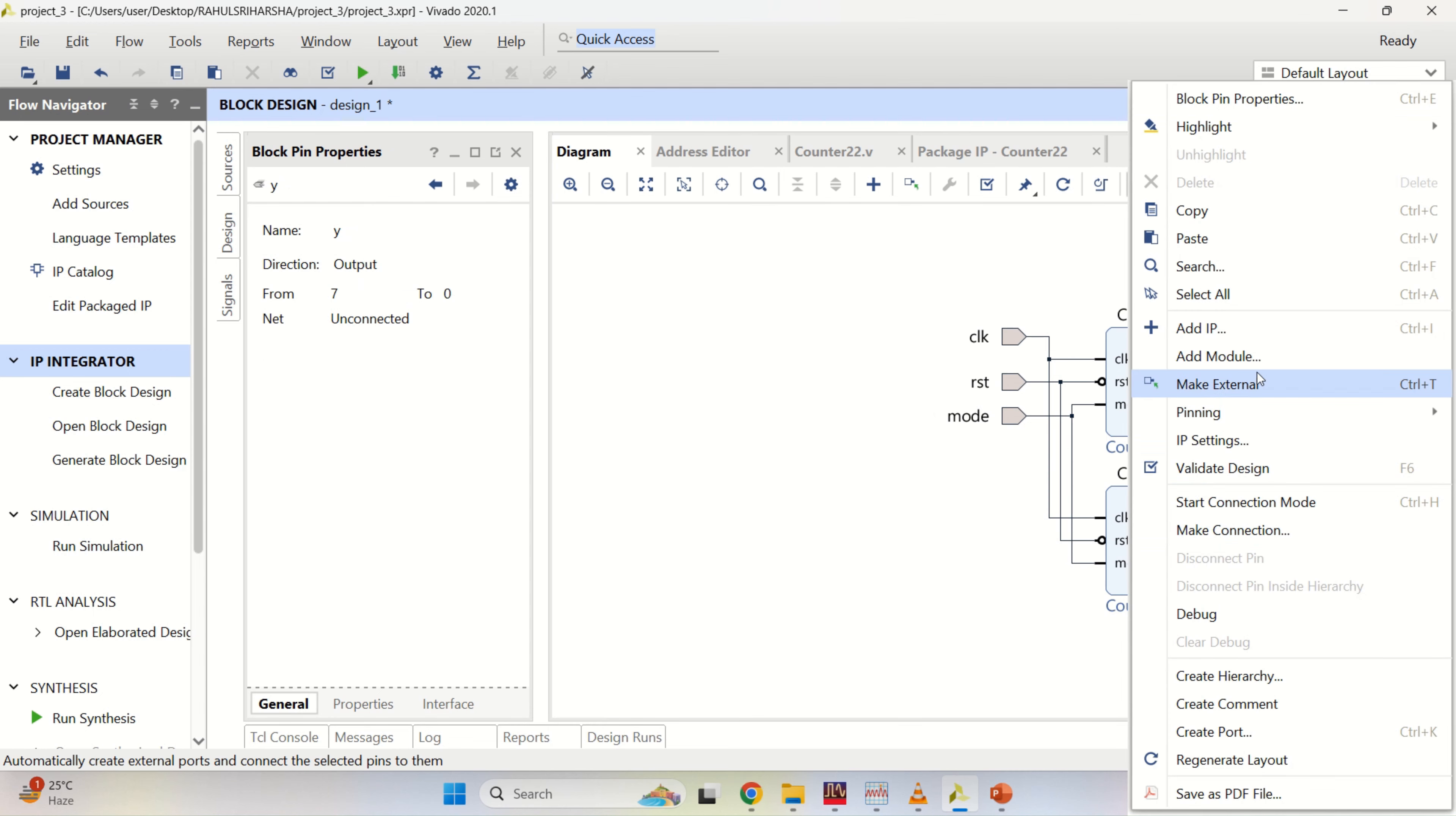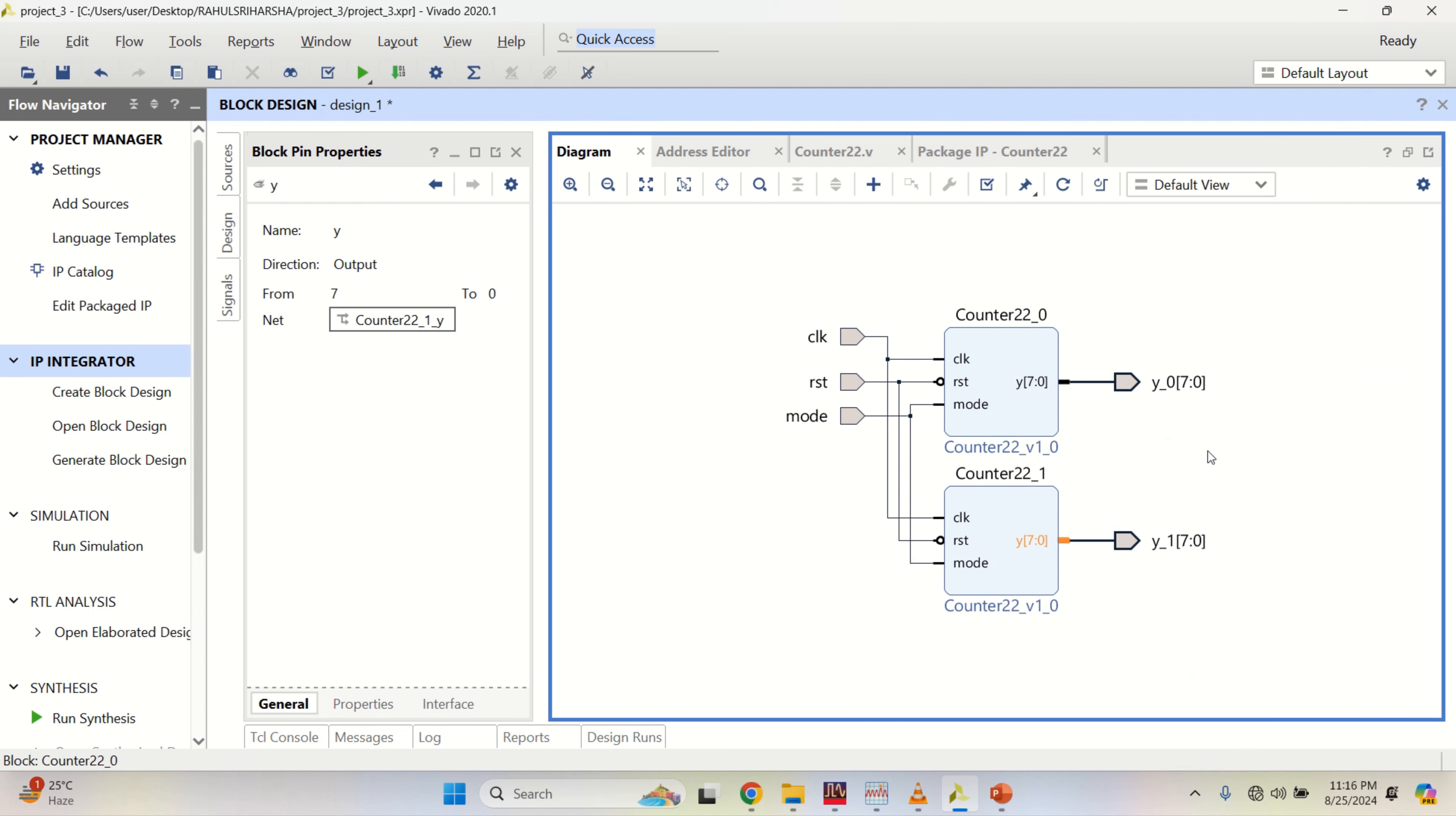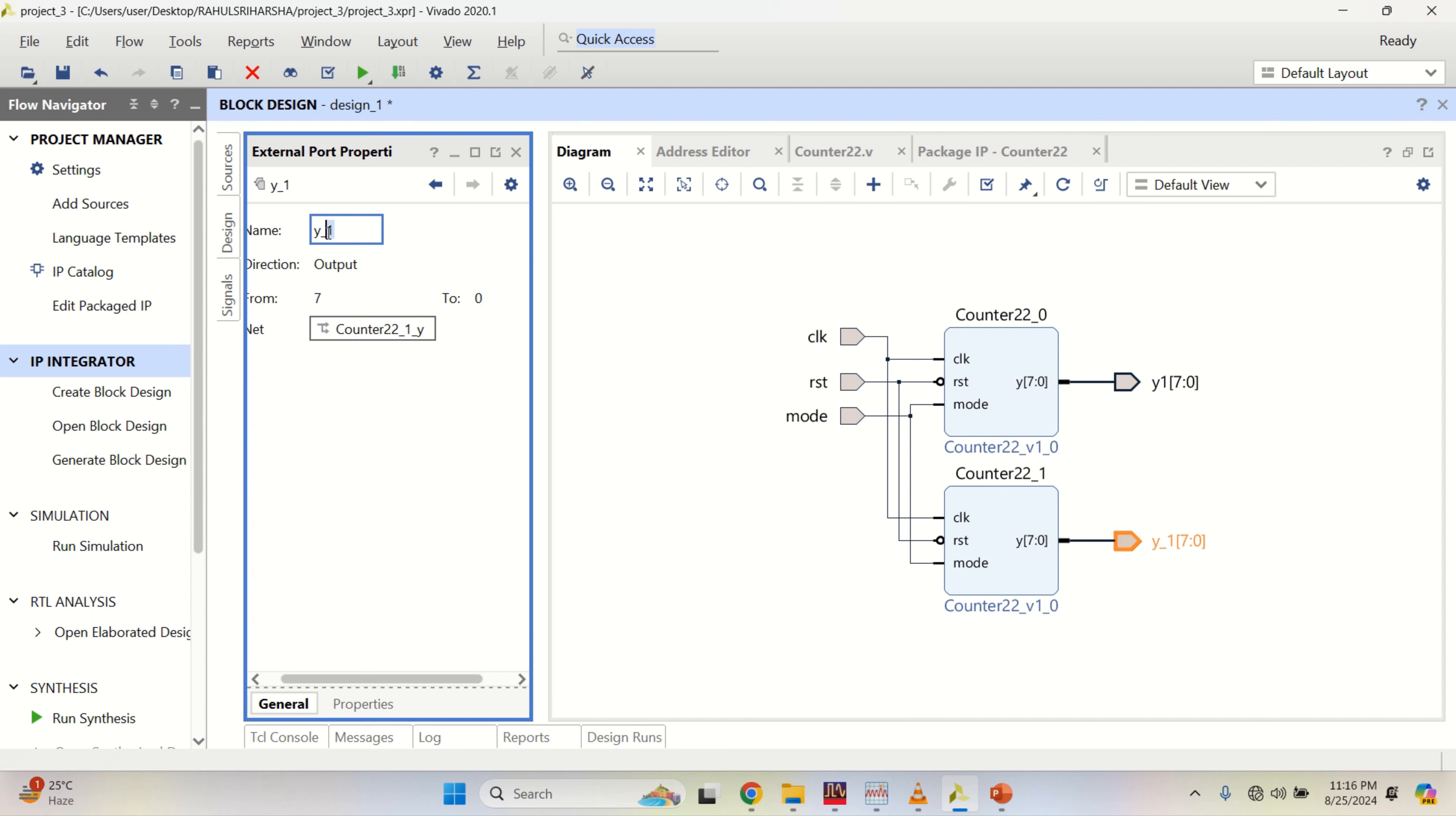Make this as external. Change the output name to Y1. And this one to Y2.